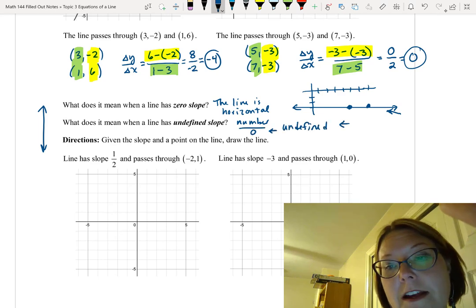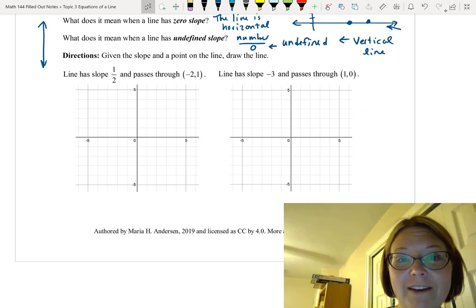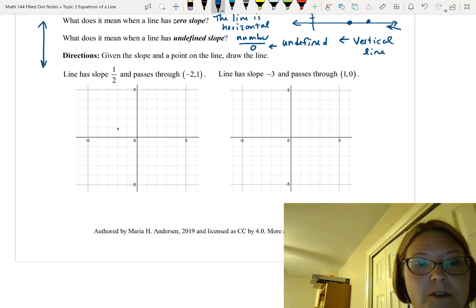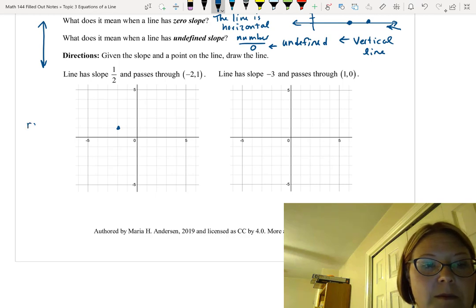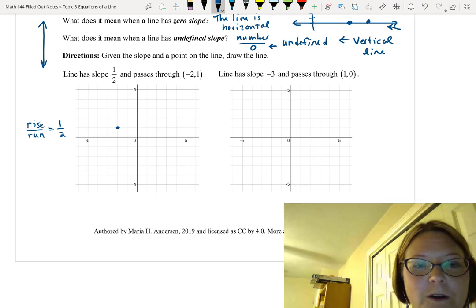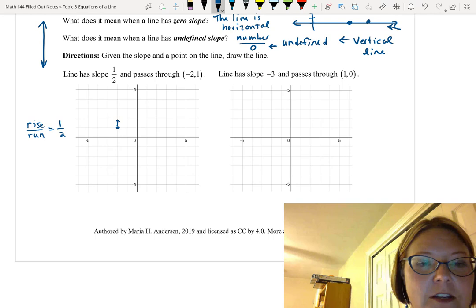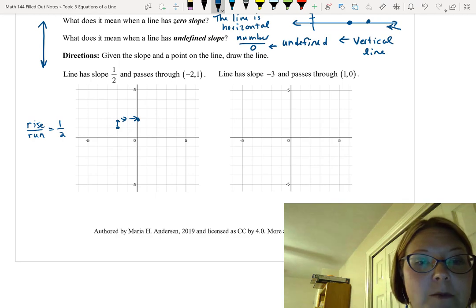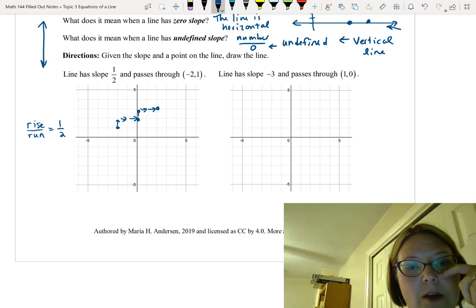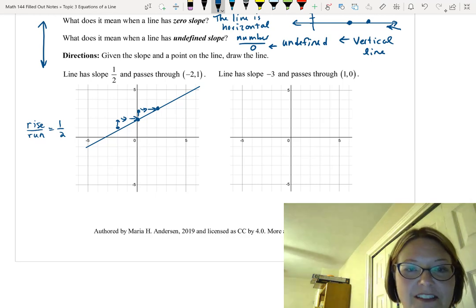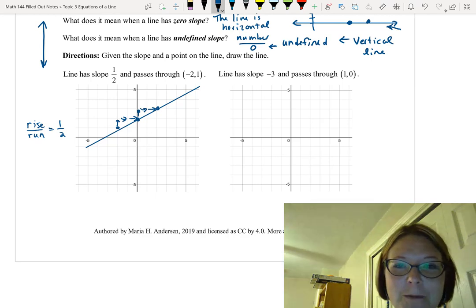Now let's graph a line with a slope of one-half passing through negative 2, 1. First, plot the point negative 2, 1. Since slope is rise over run, we rise 1 and run 2 from that point. Repeating the process gives additional points at 0, 2 and 2, 3. Drawing the line through these points gives an increasing line, as expected for a positive slope.